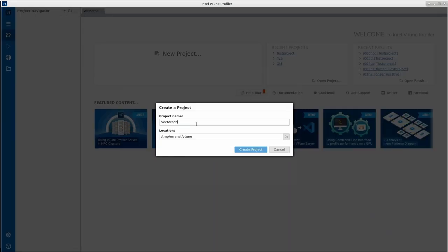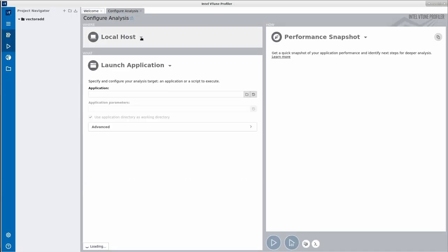After choosing a name, we have to decide where the profiling measurements are stored. It makes sense to consider a fast local disk with a free capacity of a couple of gigabytes.